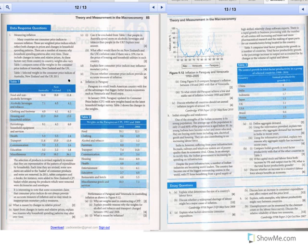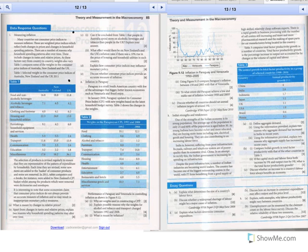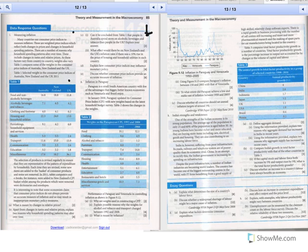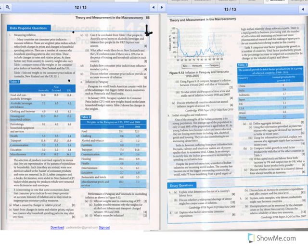Question number one, 1C: What can be concluded from table one - that people in Australia spend more on alcoholic beverages than people in the UK? Well, these weights only tell what percentage of their income they spend on these types of goods and services. It can't compare between countries. It doesn't tell us what they spend, just the percentage of that income, no matter how small or big, for that particular good or service.